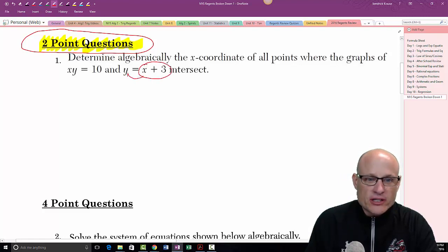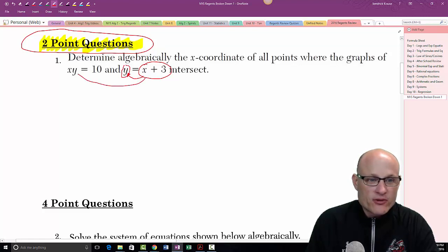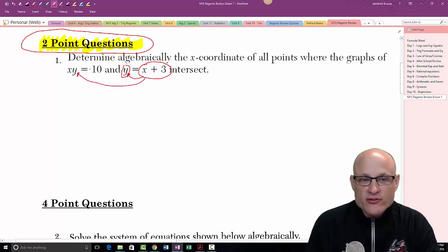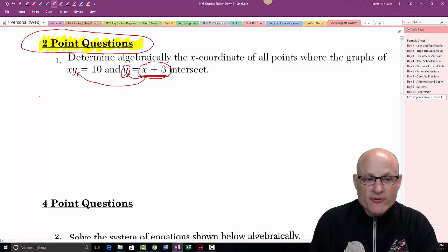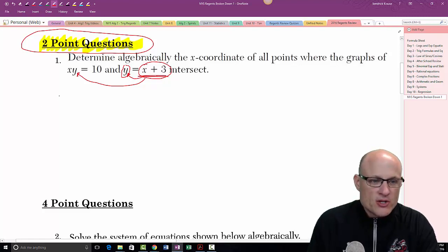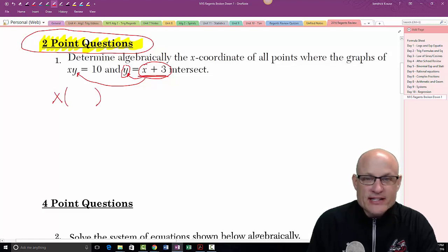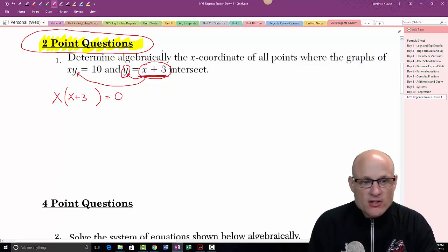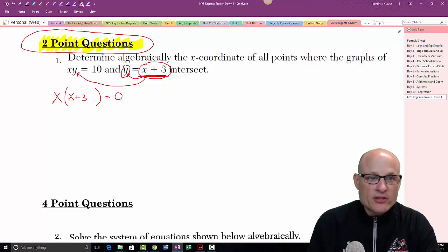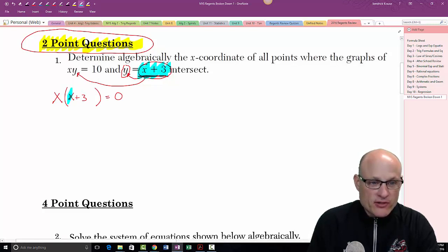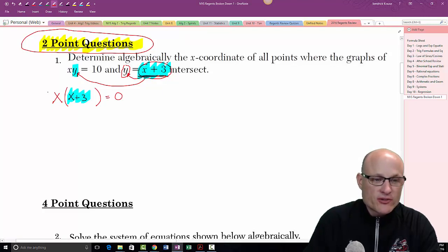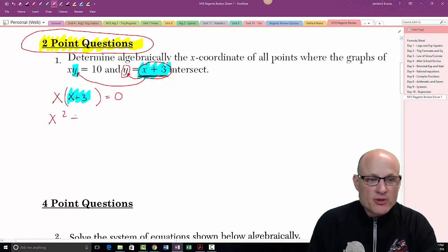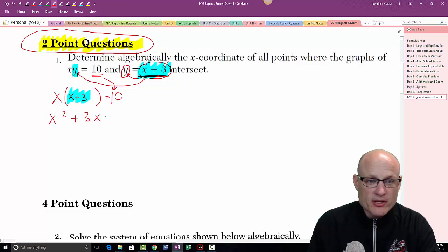What I'm going to show you is this is really equal to y, so everywhere I see a y I can replace it with x plus 3 — that's going to replace it in the other equation. This is called the substitution method: you take one equation and sub it in for the other. So I have x times y, and I substitute in using parentheses: x times (x plus 3) equals 10. So y is replaced and I distribute to get x squared plus 3x equals 10.